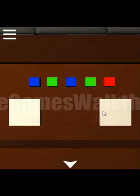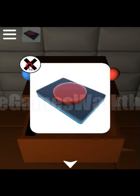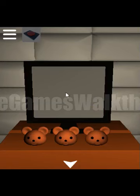Left, right, left, right, right. We've got the remote, and this is from the TV.